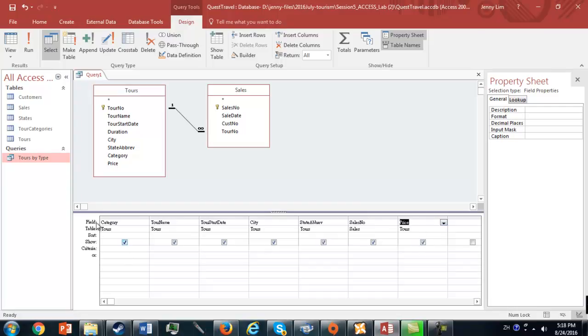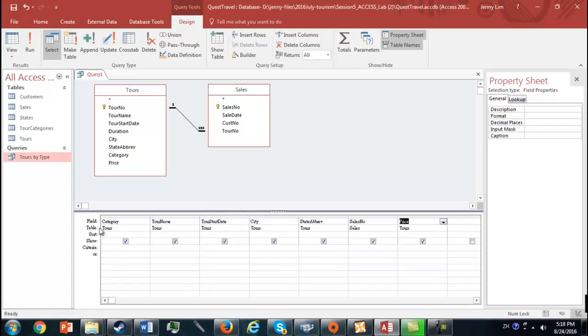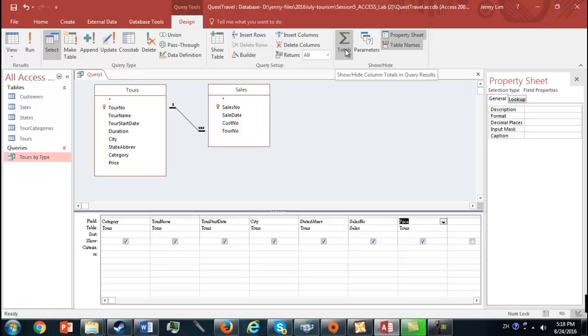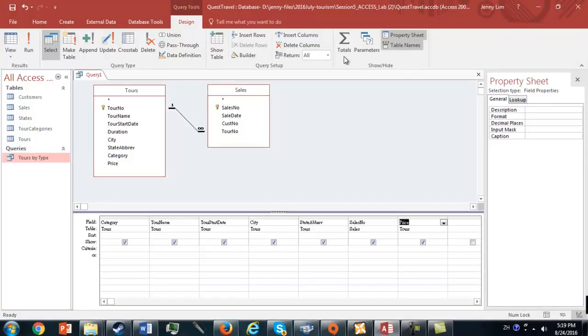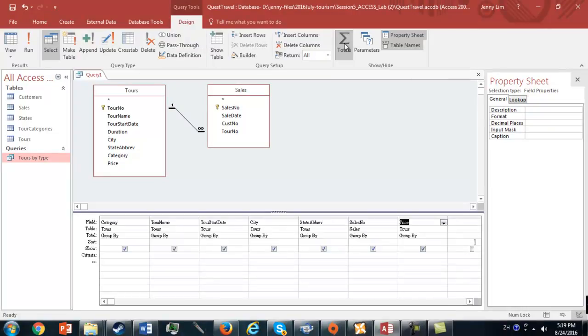Now, in order to add totals, you'll see over here we have Field, Table, Sort, Show, Criteria, Or. We don't really have anything for totals, so up here you've got to click this Show, Hide, Column, Total. Now we're going to click Totals here, and once we've clicked Totals, that row appears here, and you'll see that it says Group By.